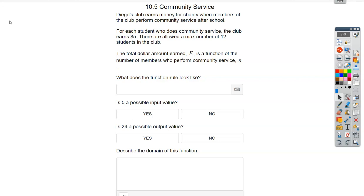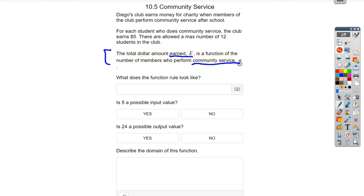So as we were leaving, we were starting to talk about domain of functions and range of functions — inputs and outputs. Diego's Club earns money for charity when members perform community service. For each student who does community service, the club earns $5, and they're allowed a max of 12 students. The total dollar amount earned is a function of the number of members who perform community service. The amount earned, E, is a function of number of people who perform community service. The second part is your input — what you're plugging in — and the first is your output.